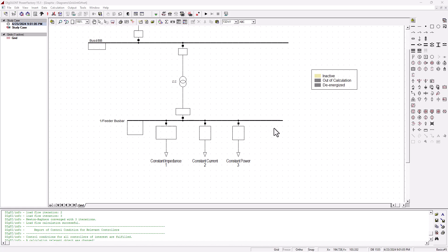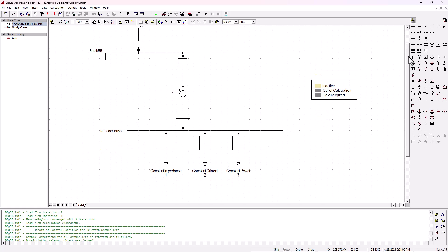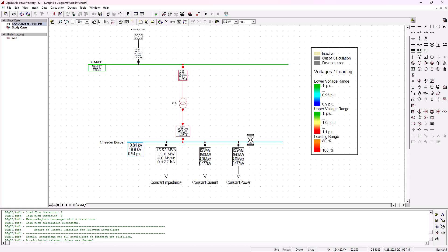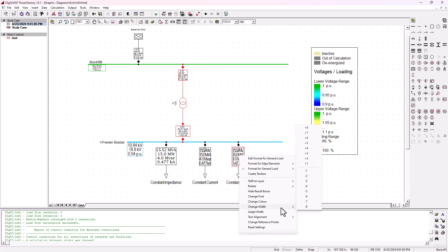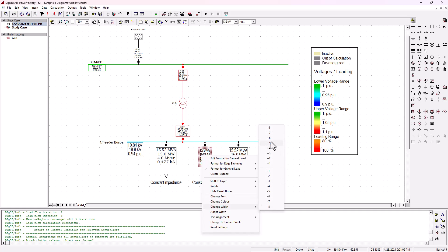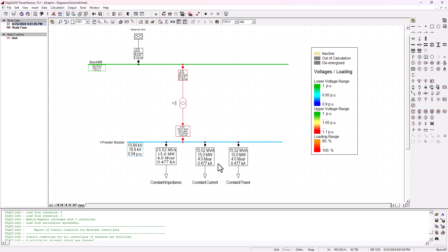Now let's go ahead and run the load flow analysis with all three different types of loads and see how the system behaves. First, I'm going to uncheck the voltage dependency option and run it as a normal load. As you can see, we've got 15 megawatt and 4 MVAR - exactly the same across every load. The voltage drop went from 0.98 per unit to 0.94 per unit because there is increased loading on the 40 MVA transformer.